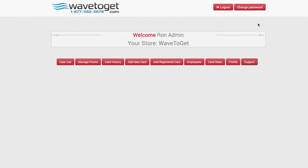Click Sign In. On the far right-hand side, there will be a button called Support. Click that button.